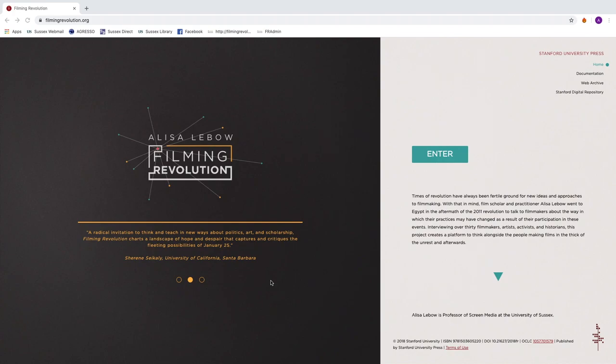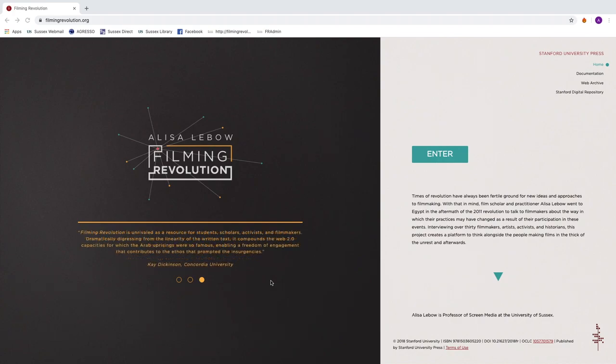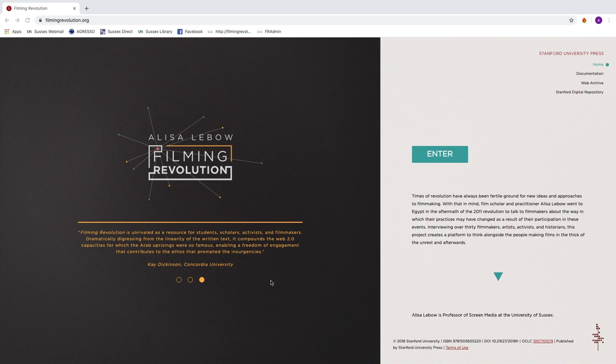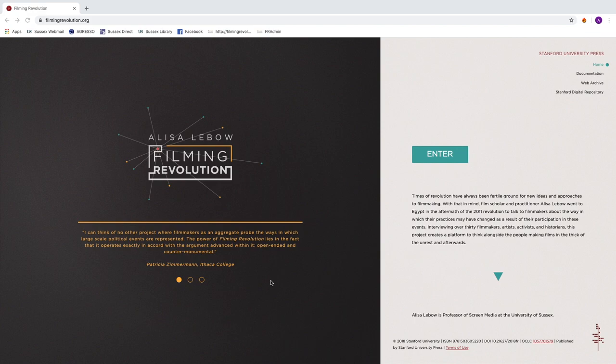Hello, I am the creator of this project, Filming Revolution. It's a project that I did over the course of several years, starting in 2011. I finished it, at least the first iteration, in 2015.